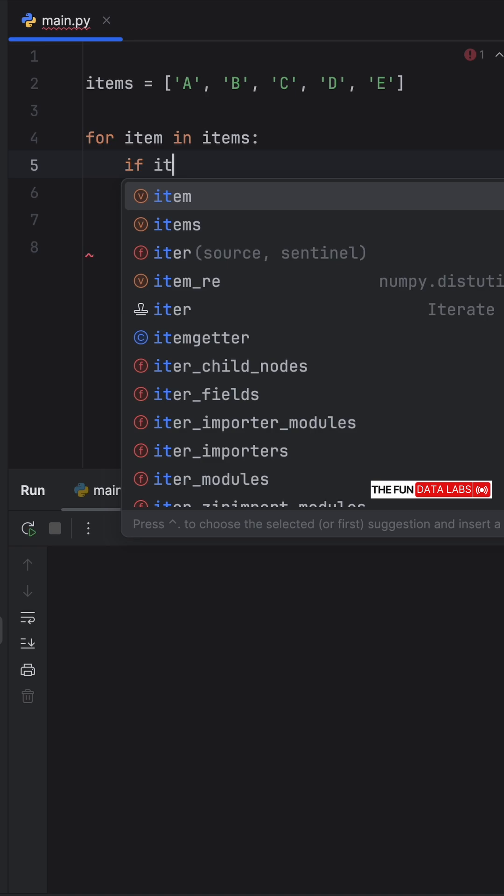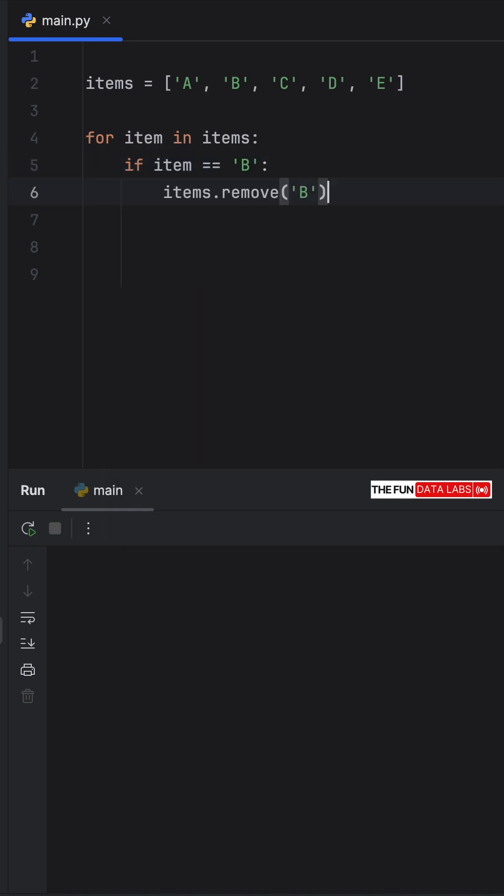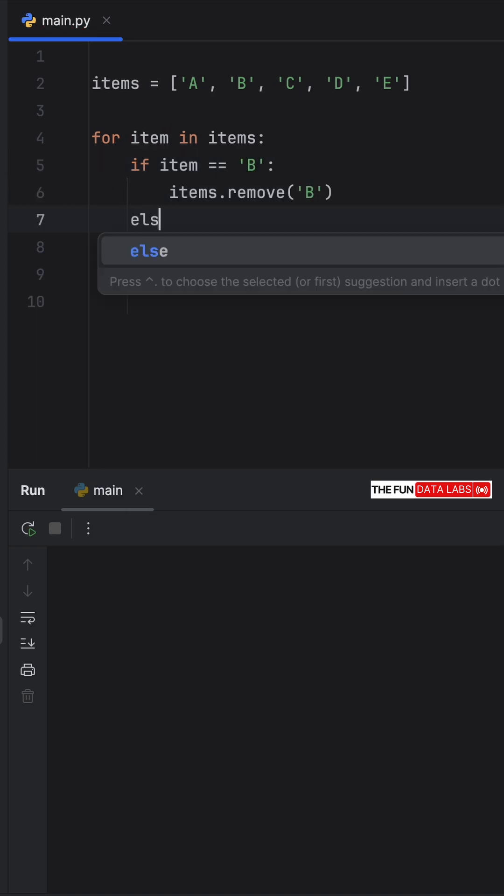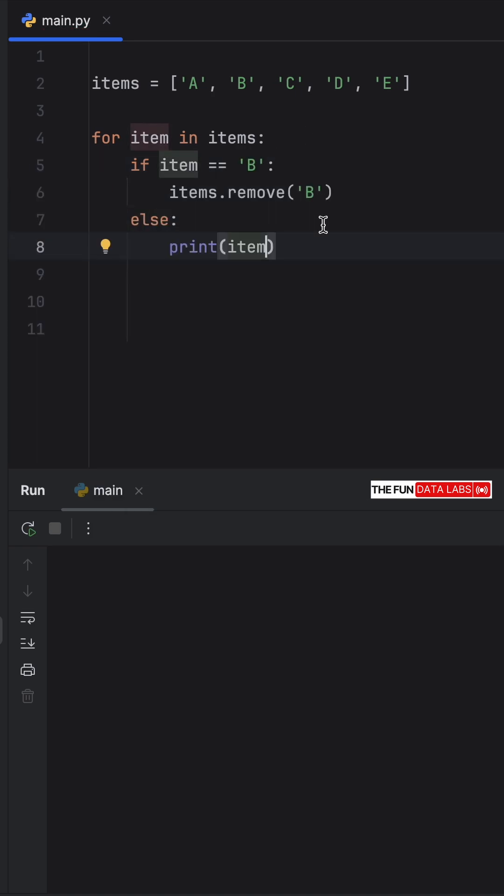we're going to do the following. If item is equal to b, we're going to remove b from our list. Otherwise, we're going to print that item.